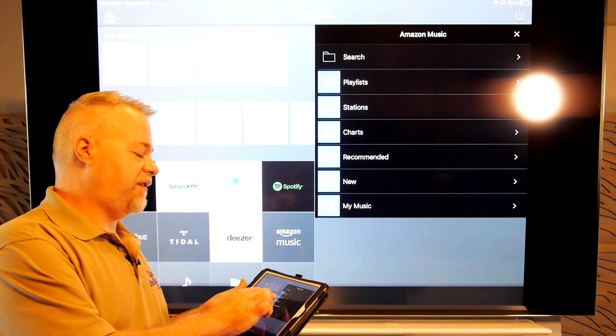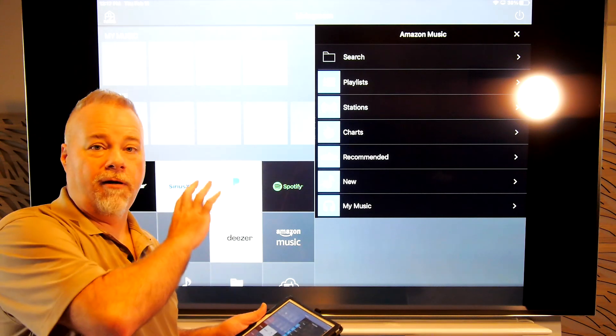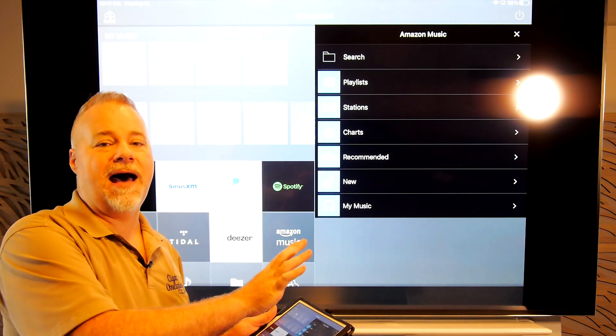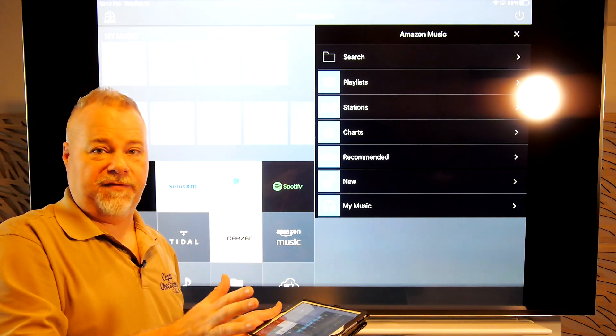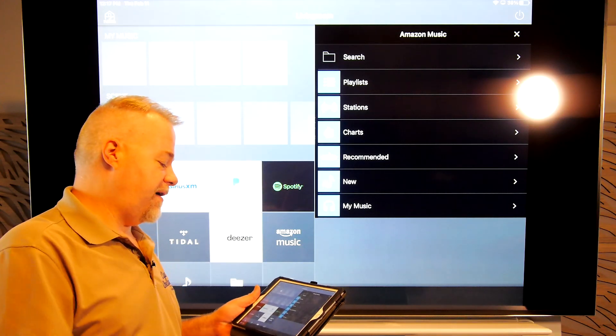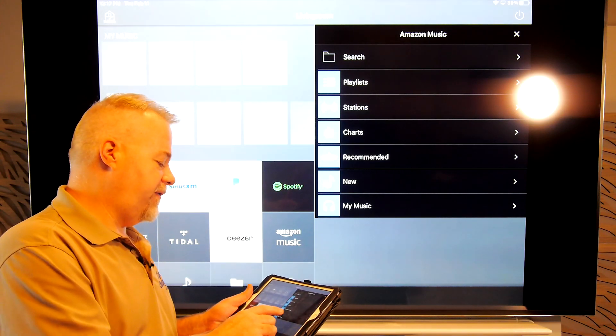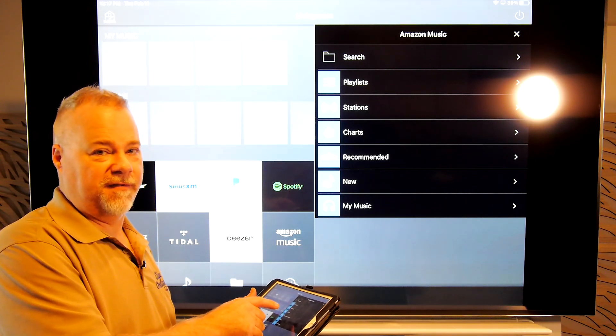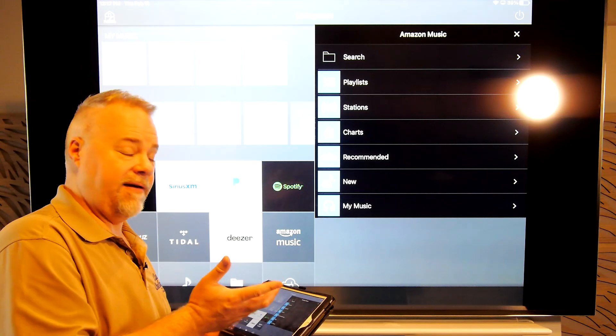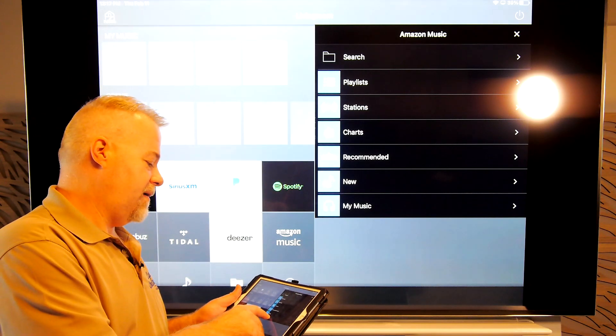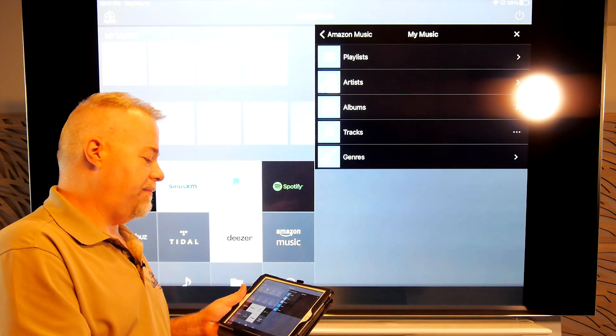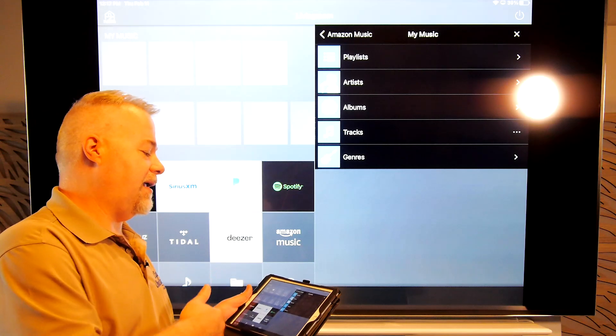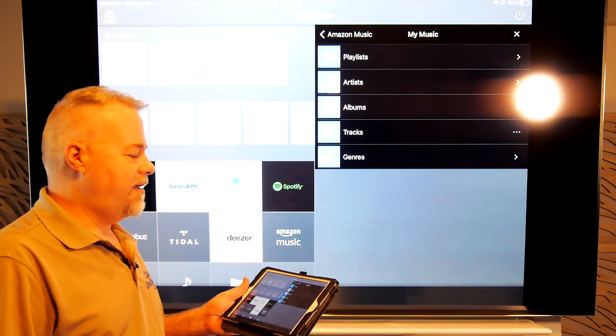So the search playlist stations, charts recommended and new are all from the top. Amazon. That has nothing to do with your stuff. All of your stuff, like your playlists, I don't know why they have two listings for this, are under my music. So if you go into my music, you see again, playlists, artists, albums, tracks, and genres.